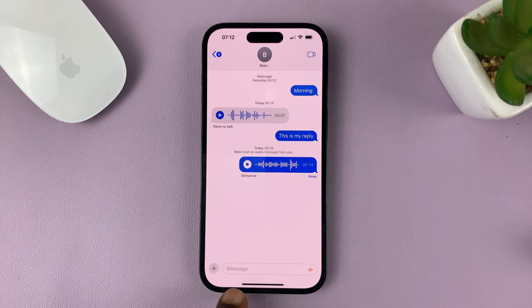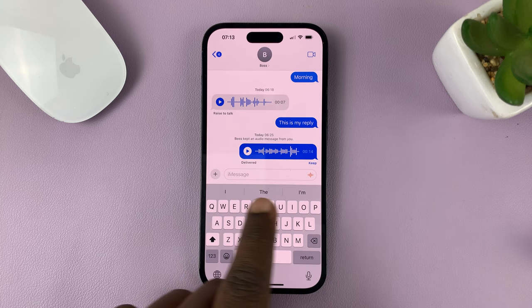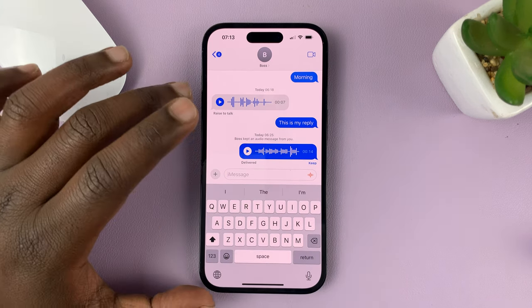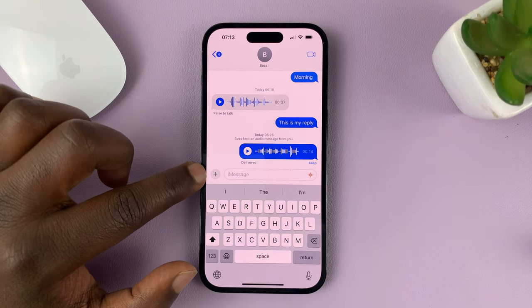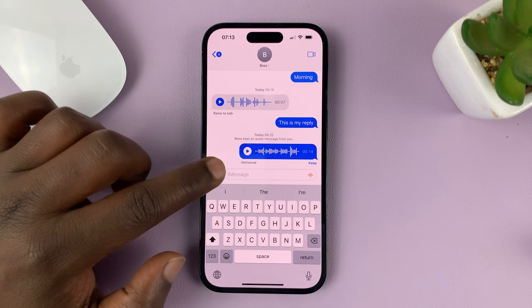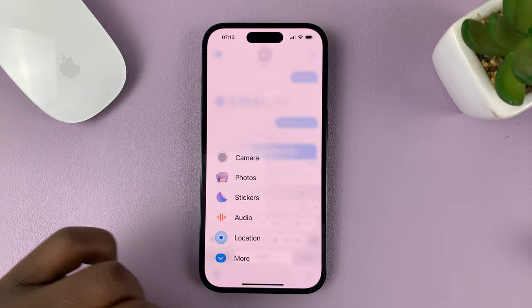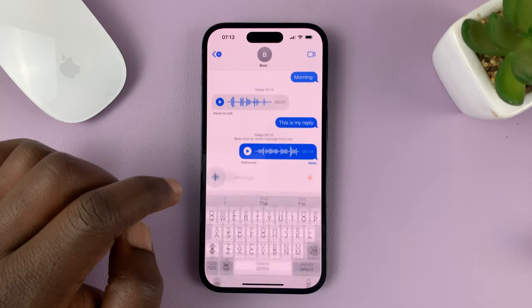Instead of seeing the photos icon here just above the keyboard, in iOS 17 there's a plus symbol on the left hand side of the text box. So just tap on that, and from the menu, tap on Photos.